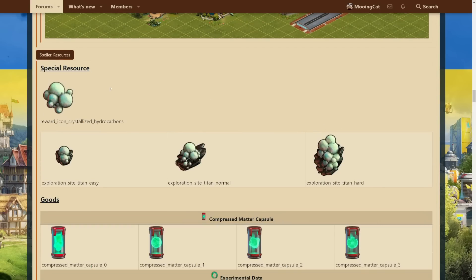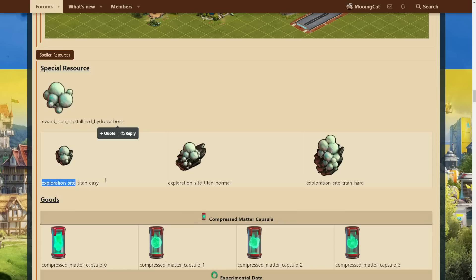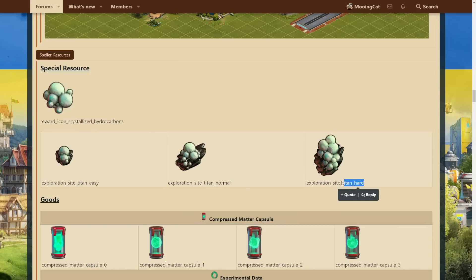Okay, so we also have the special resource which is crystallized hydrocarbons. Now, as you can see, exploration site easy, normal, hard. Well, it seems like we will again have the same mechanic on the continent map with exploration sites that you scout and fight or negotiate to get the special resource.